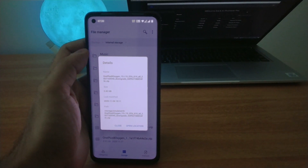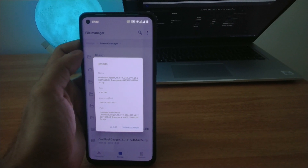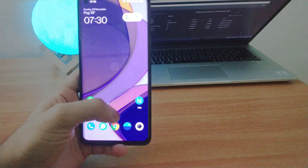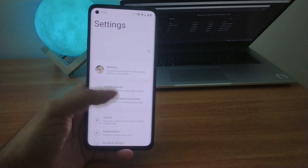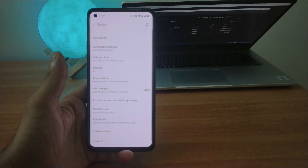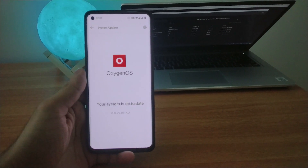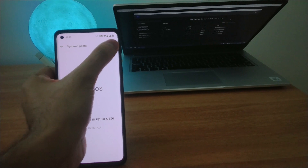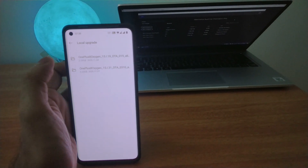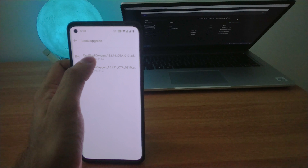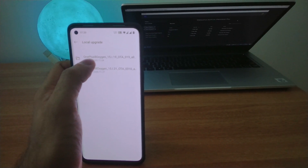This is the first file you have to install. For installing this, go to Settings, then System, then System Updates, and click on the gear icon. Now go to Local Update and select this file first — 15.i.19.